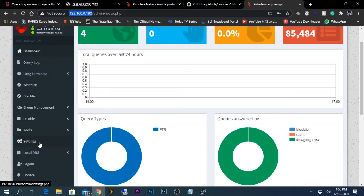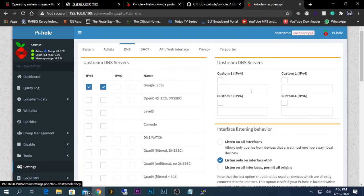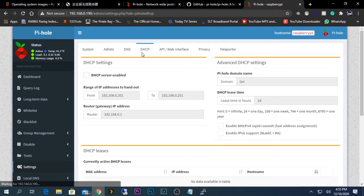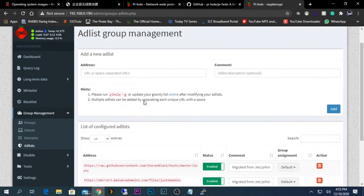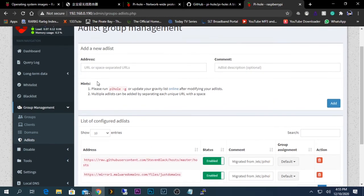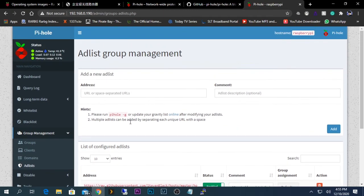Additionally, in the Pi-hole settings you can configure custom DNS server IP addresses. If you want to run Pi-hole as your DHCP server, you can disable your home router's DHCP server and run the DHCP server from Pi-hole directly. You can also add new blocklists here — the two default lists are already there — but if you need to add more ad blockers, URL blockers, or block specific unwanted websites, you can add them in this section.